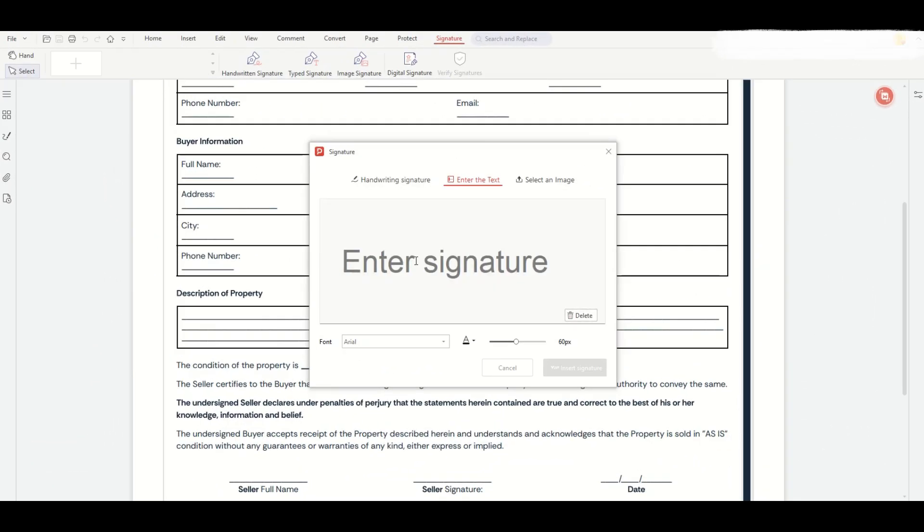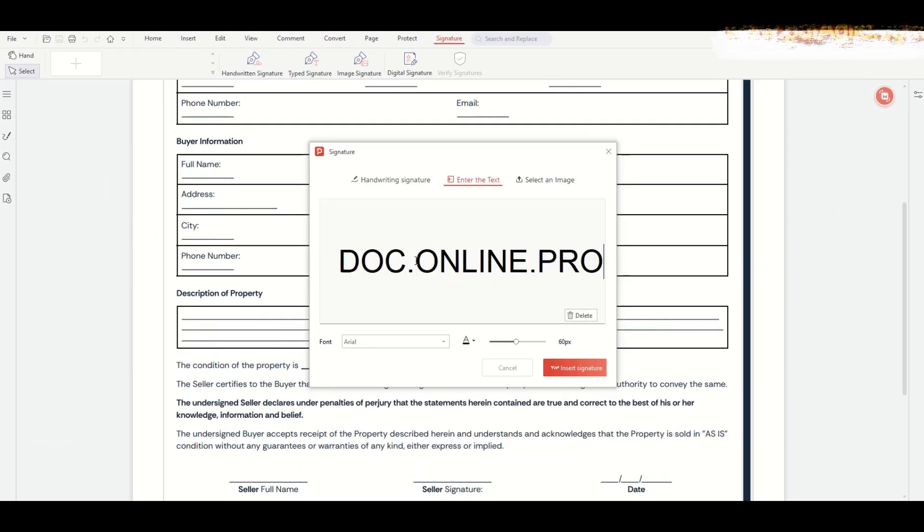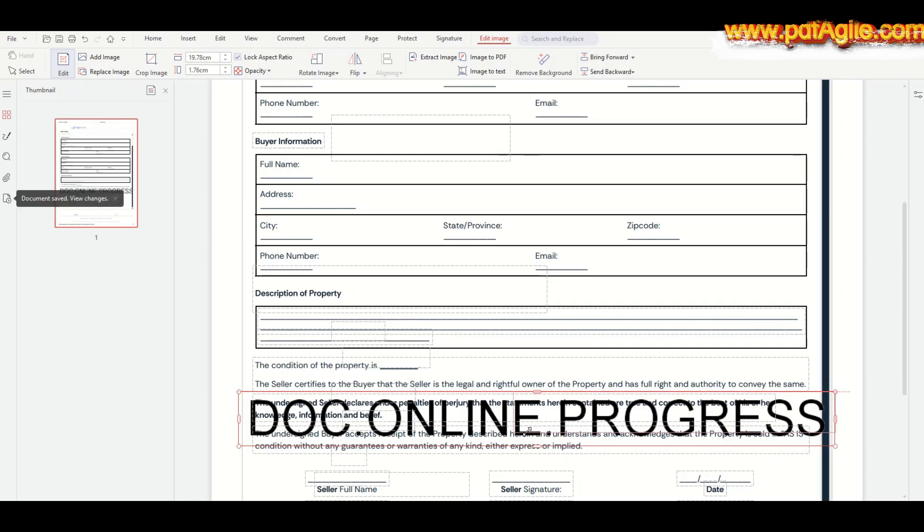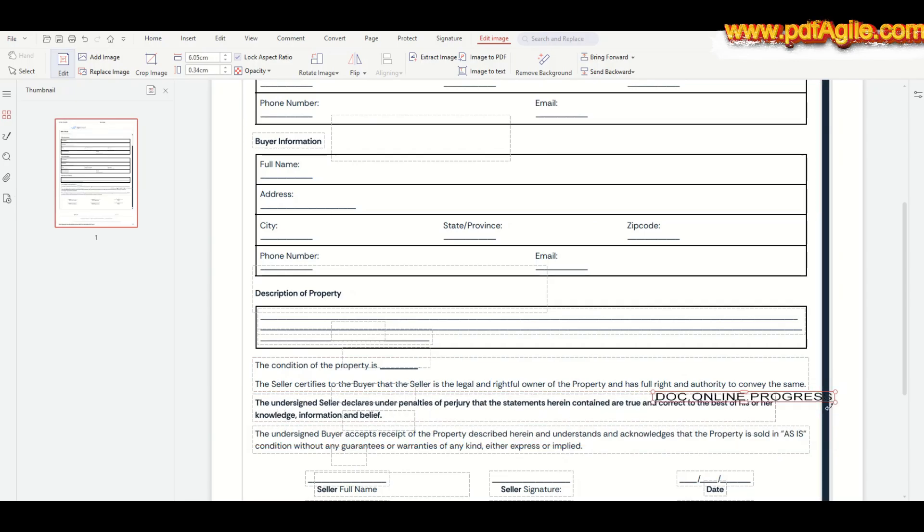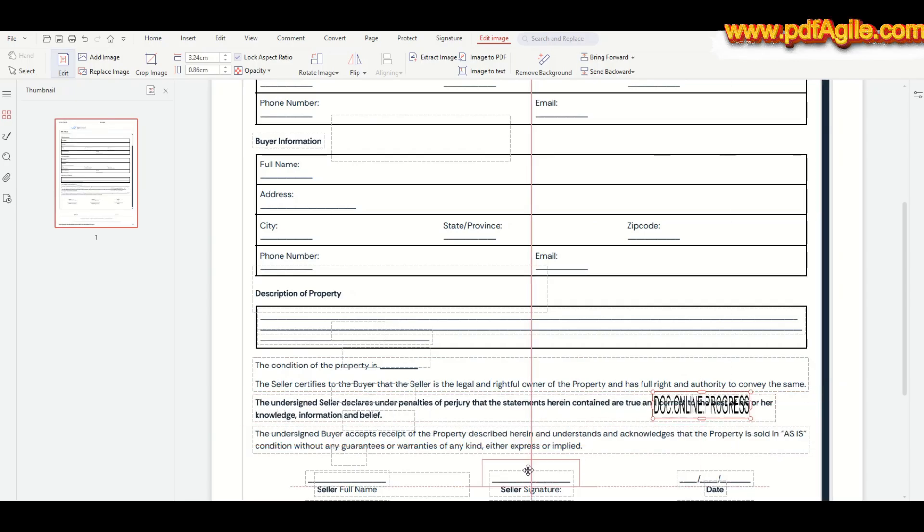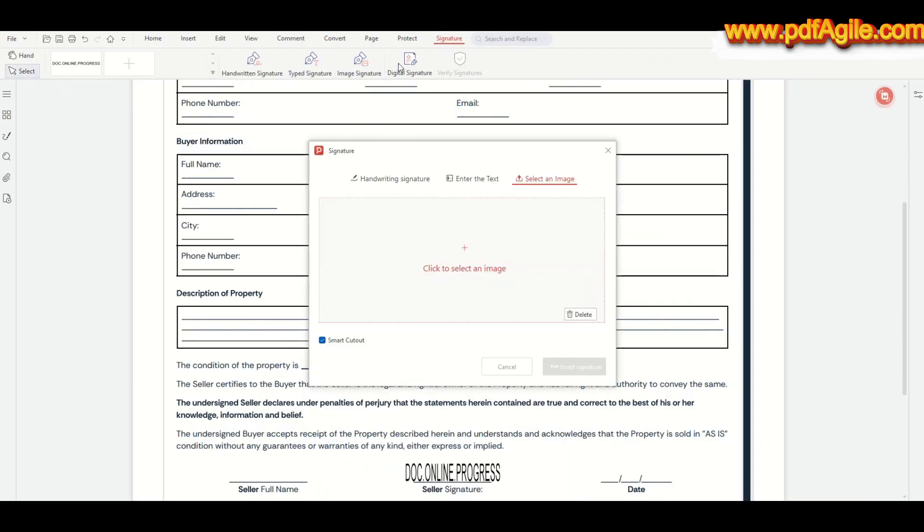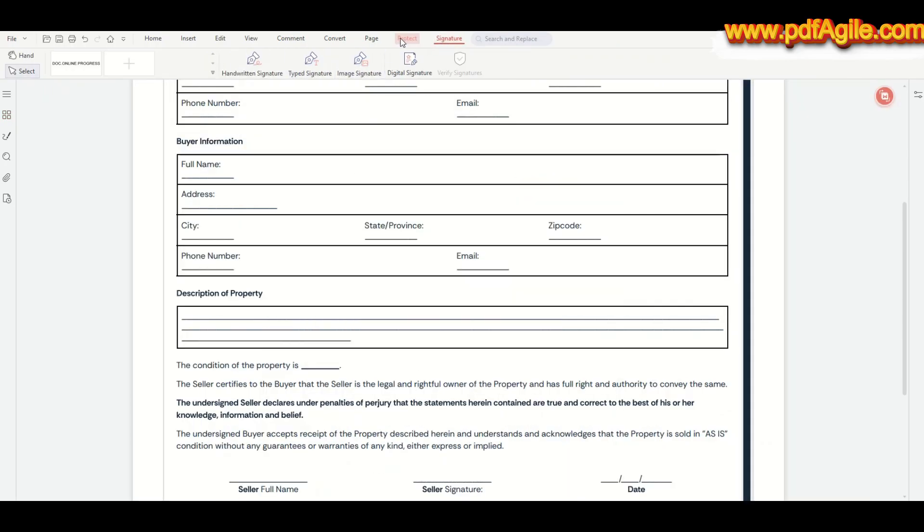In fact, with PDF Agile's electronic signature tool, you can quickly sign documents digitally or add saved signatures, making approvals and form submissions fast and paper-free. A huge time saver for professionals who handle contracts, reports, or official forms on a regular basis.